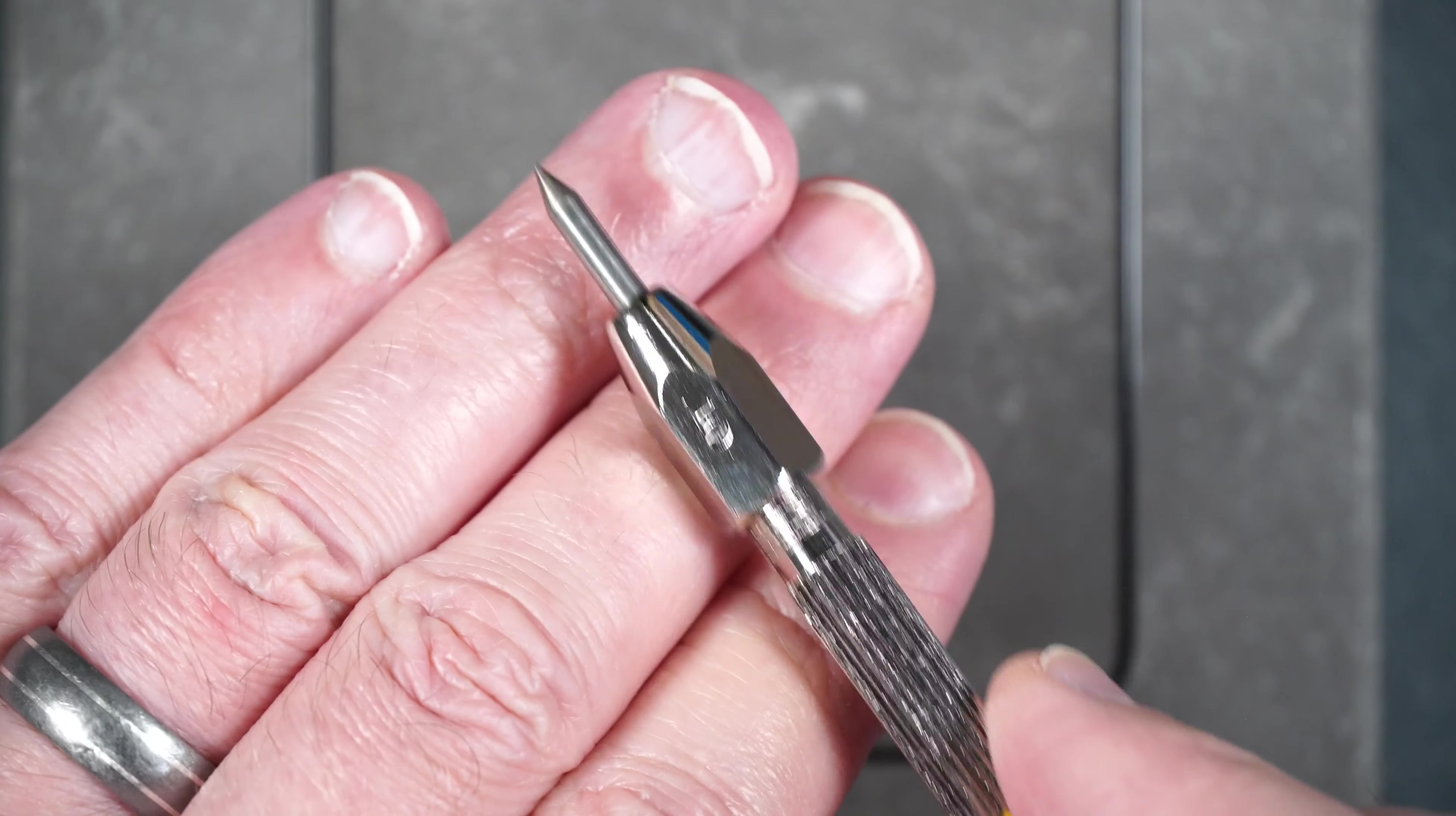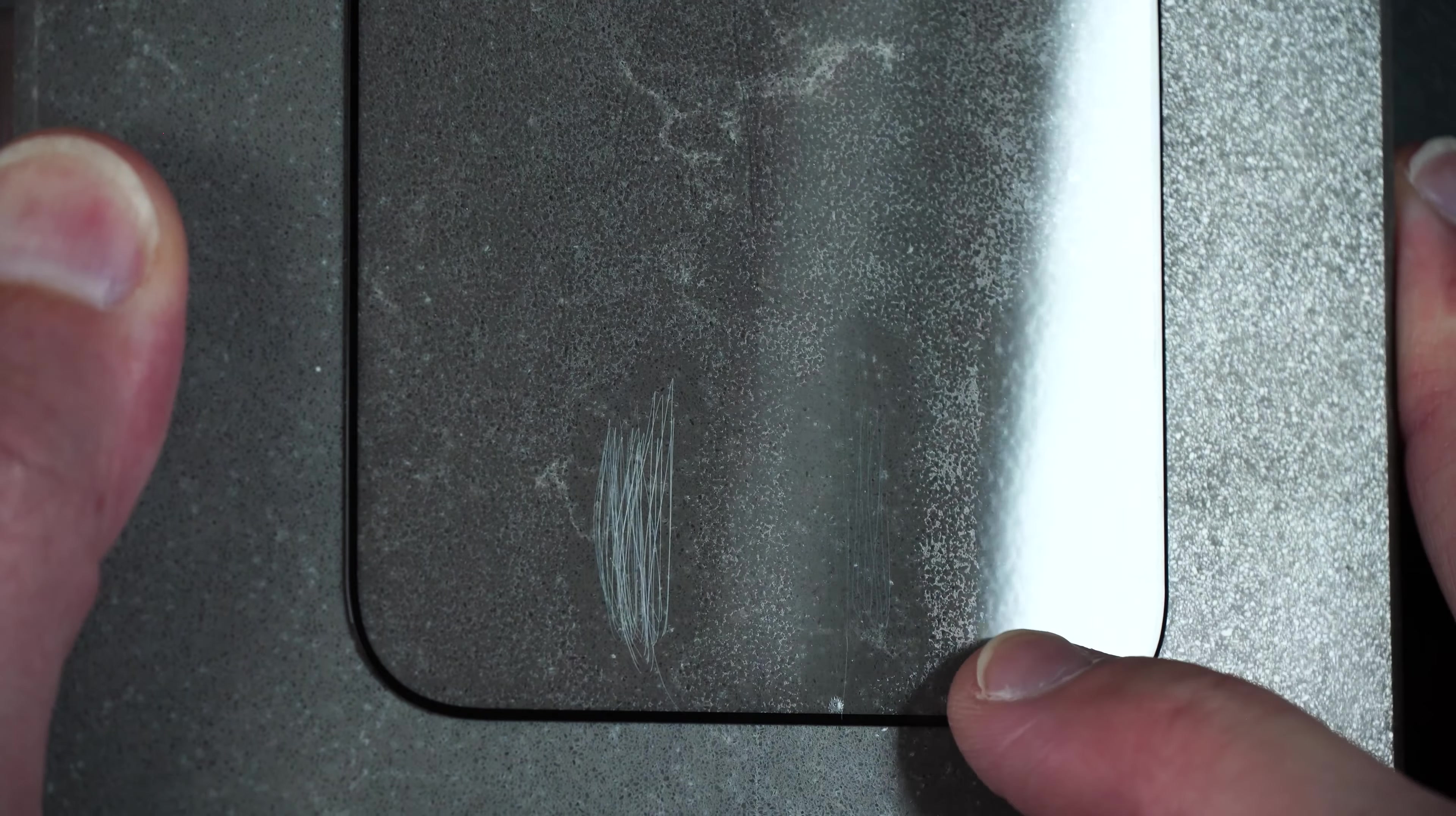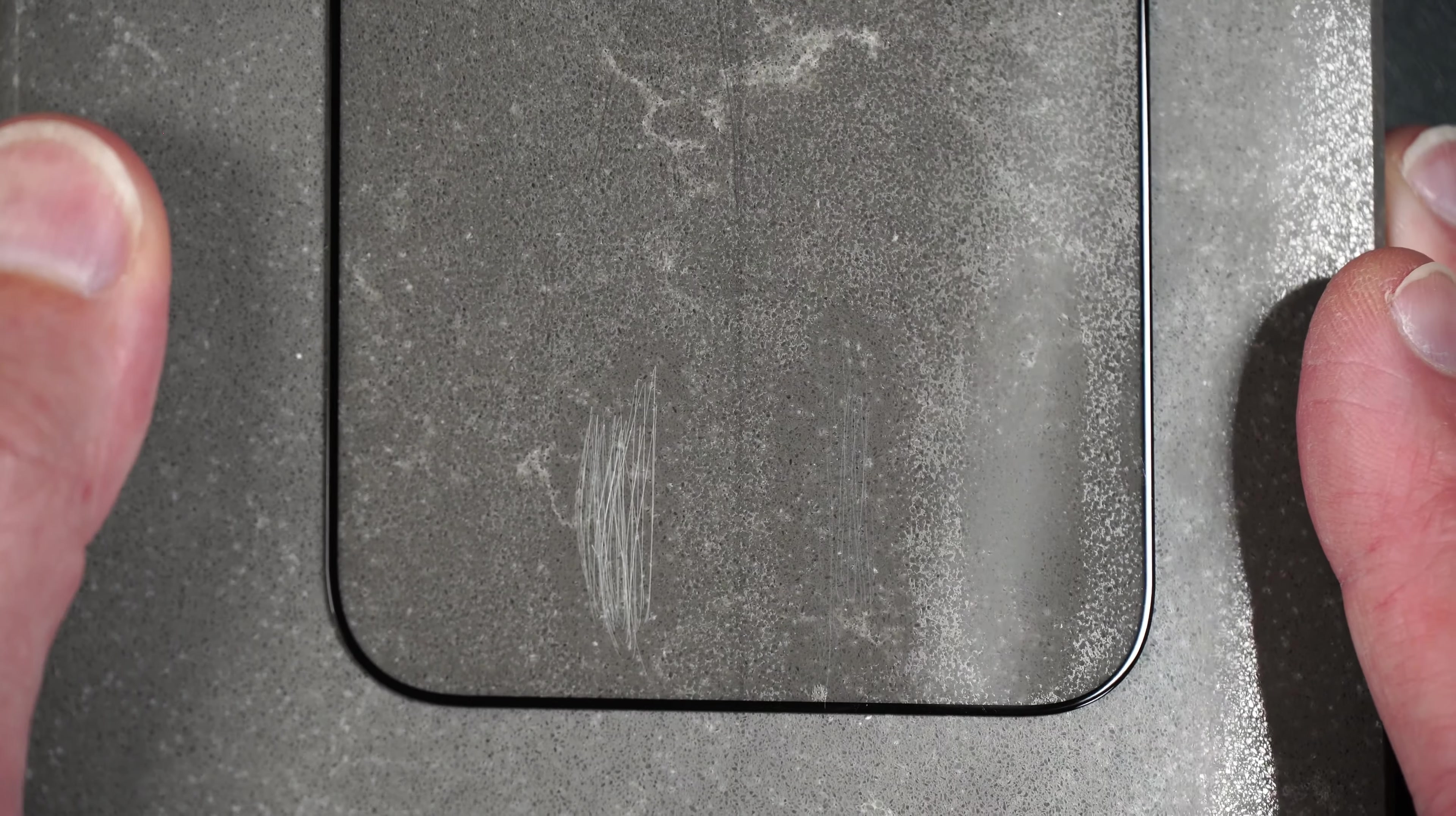So regular tempered glass starts to scratch around the Mohs hardness number six. So we're going to start off with a number five. Then we'll move on to a number six. And then finally number seven. So if you take a closer look you can see there are no scratches at the number five. There are slight at a number six and a little deeper at a number seven. So scratch resistance seems to be about standard for tempered glass.